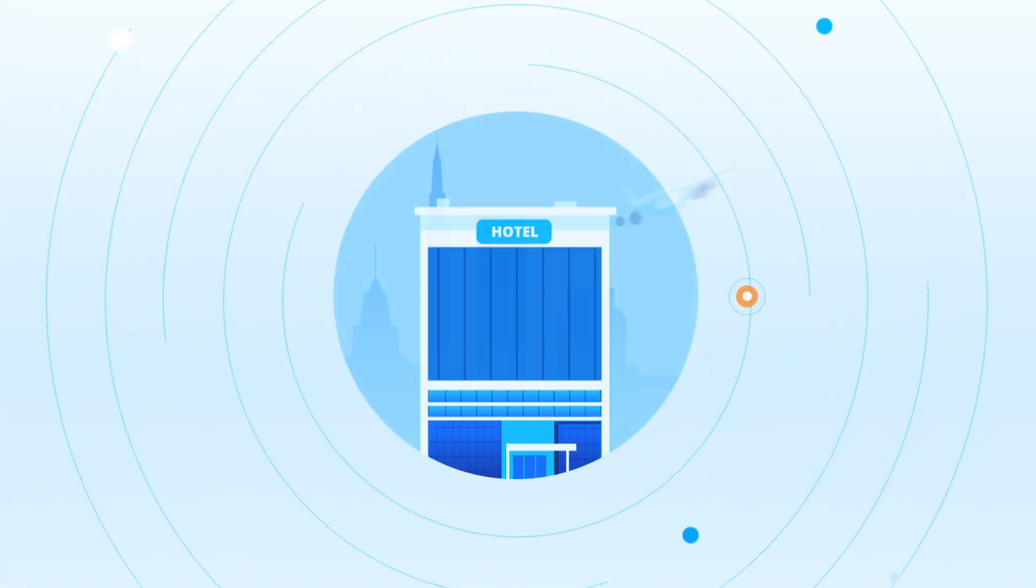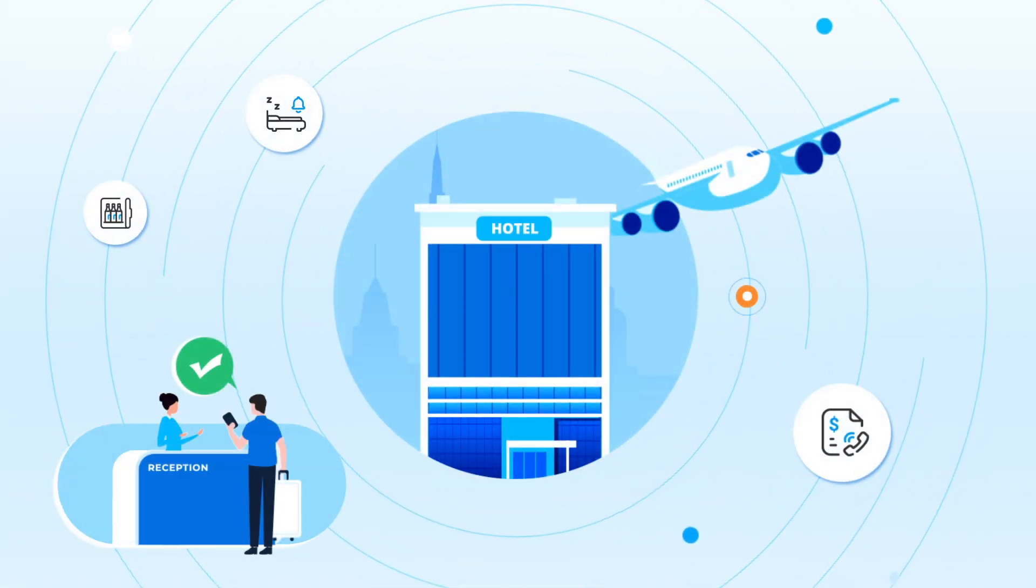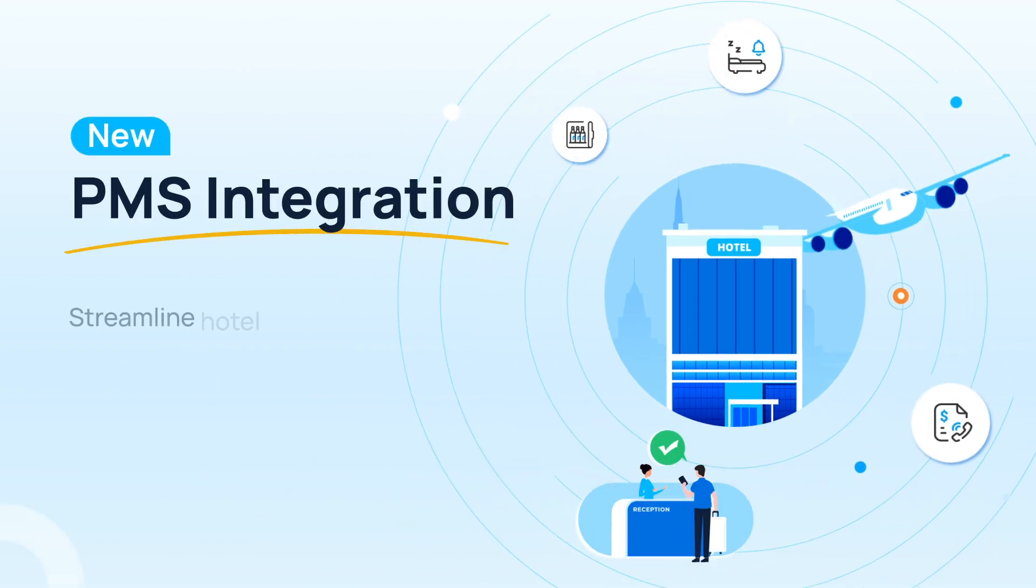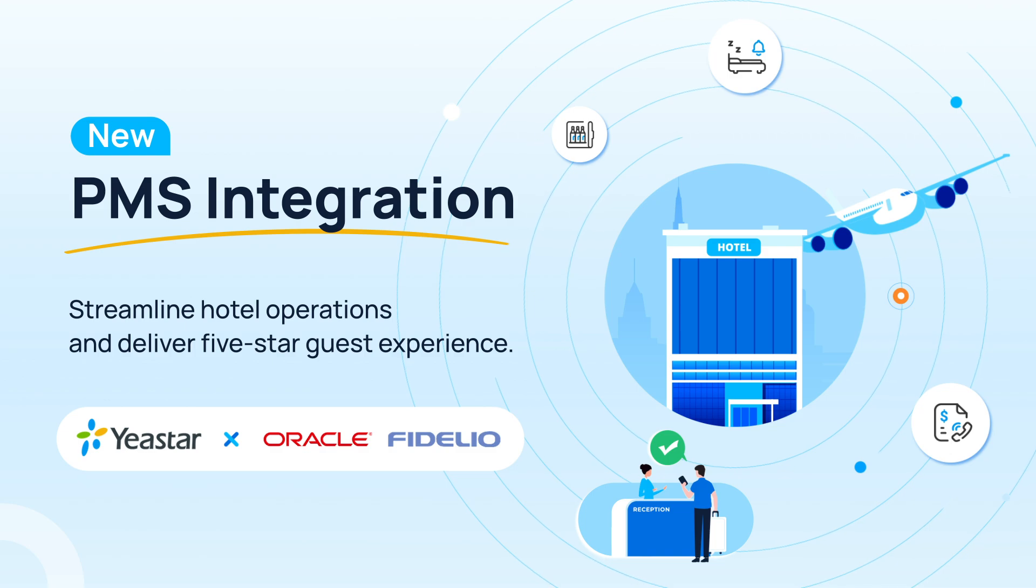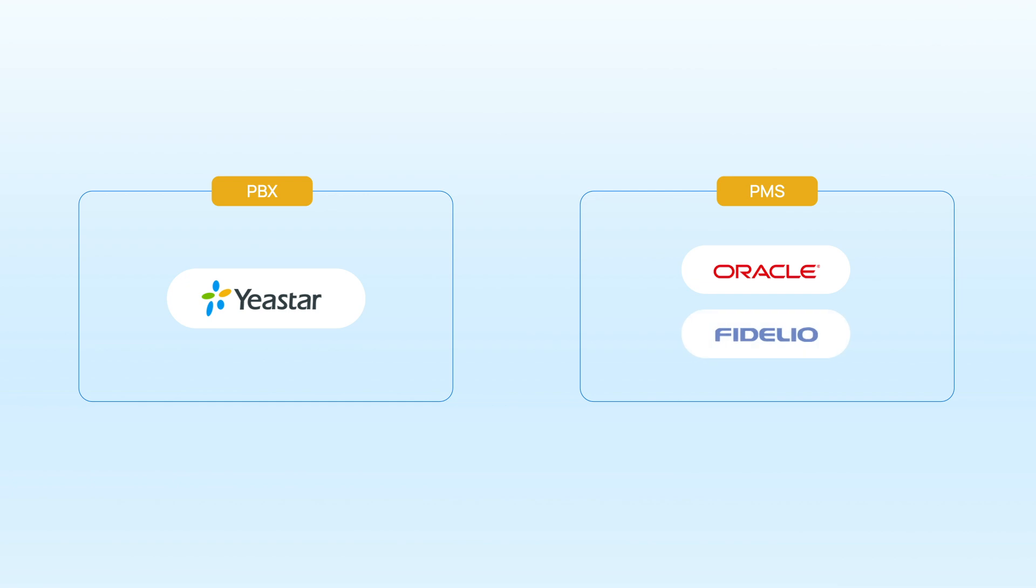Yeastar P-Service PBX now takes another step on hotel solutions. Now we can support direct integration with Oracle Hospitality Opera as well as Micros Fidelio. This means P-Service PBX can connect directly to Opera and Micros Fidelio PMS without any middleware.